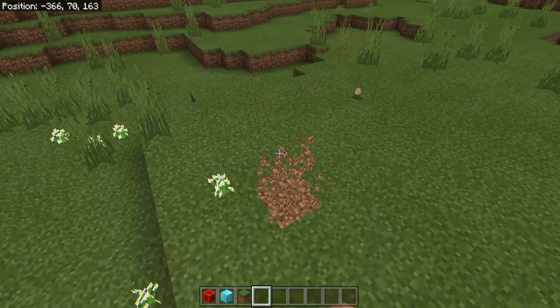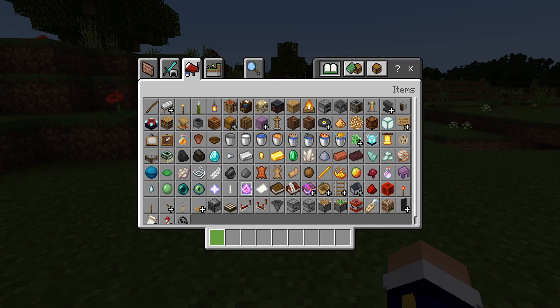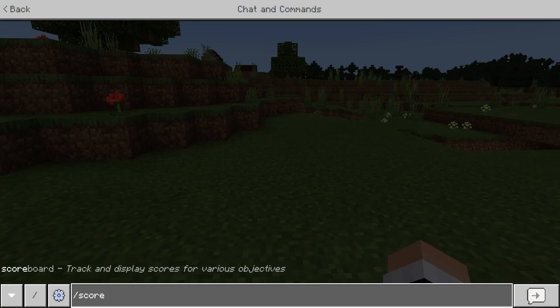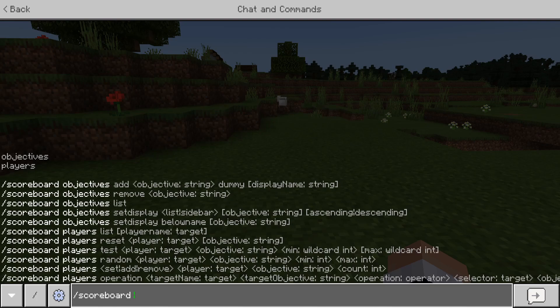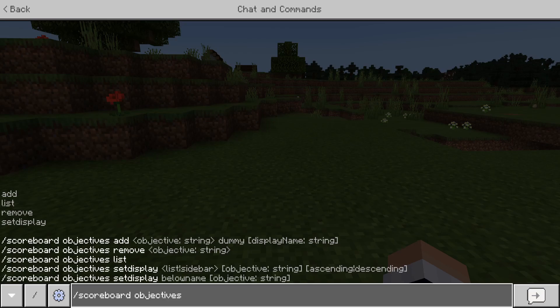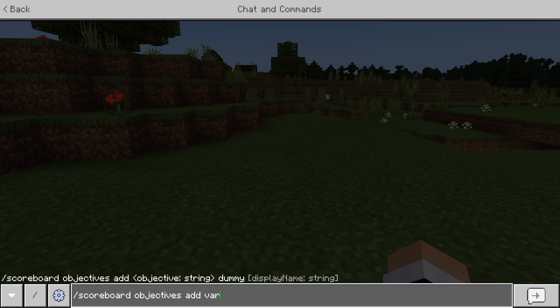So what that means for scoreboards — let's actually get into scoreboards. Once we make a scoreboard, we can save multiple scoreboards and do that kind of stuff. Let me actually make a scoreboard. We have scoreboard objectives — add, list, remove, and set display. I'm going to call it 'rank' — like a server rank or something. So now we've added an objective called rank.